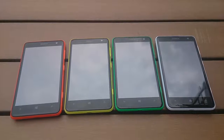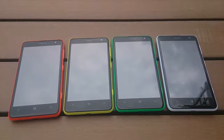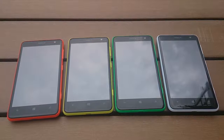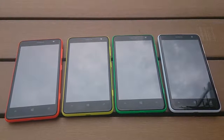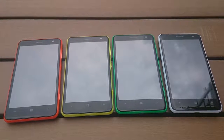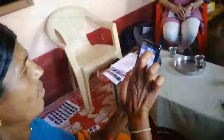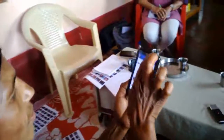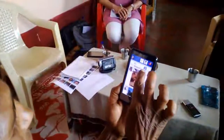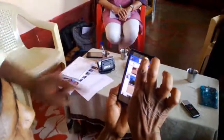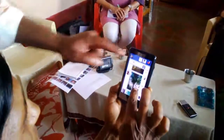In the future, as smartphones become more available, we hope to use what we've learned from Krishi Pustak to create mobile social networking applications that are useful and usable by farmers, as well as other low-literacy groups in both rural and urban settings.